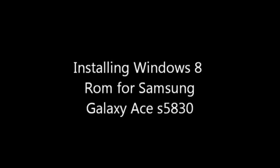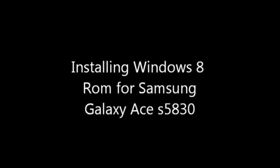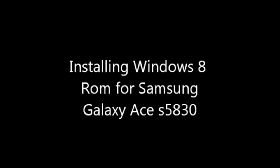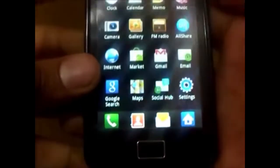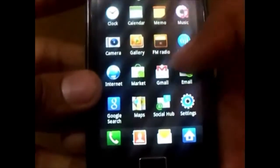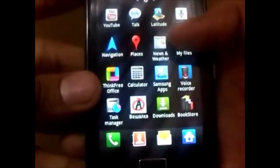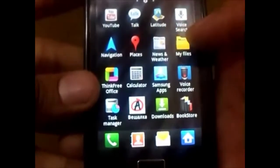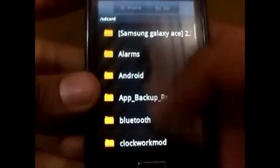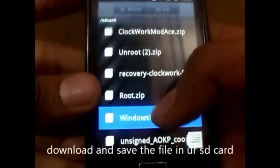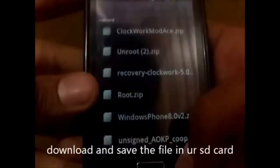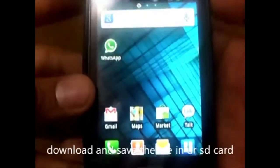Installing the new Windows 8 ROM on your Samsung Galaxy S5. Make sure that you have downloaded the zip file — here it is: windows_phone_8.zip.